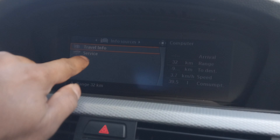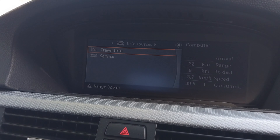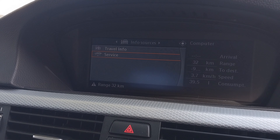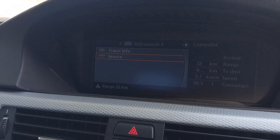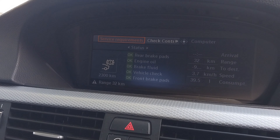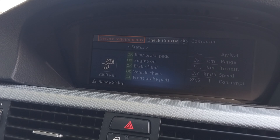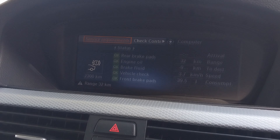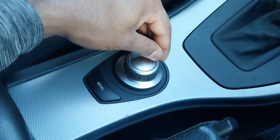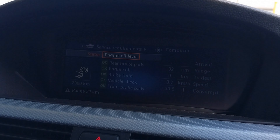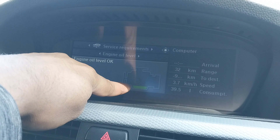Once you go into Info Service, toggle this control to go into the section, then turn the button to Service and press it. You will see all the service info. Toggle down and you will see Engine Oil Level — press OK and you will see the engine oil level is okay.